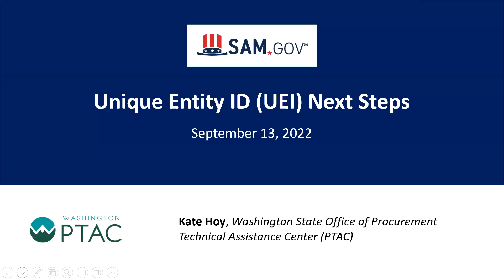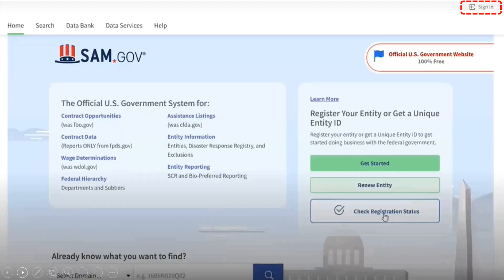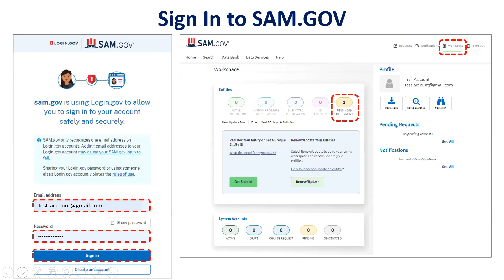I will go through what to do on getting your UEI number. If you're waiting to receive your unique entity ID, you may sign into SAM.gov at any time to review the status of your request. Here's a screenshot of SAM.gov. You'll sign into login.gov, your SAM.gov user account database.